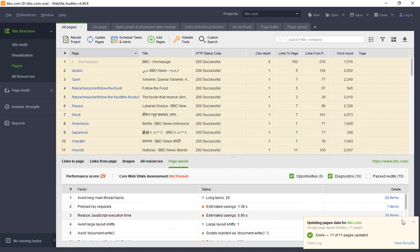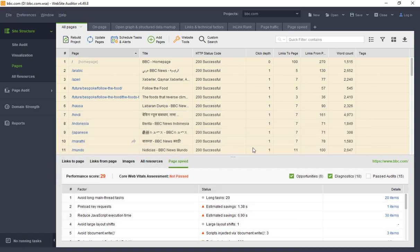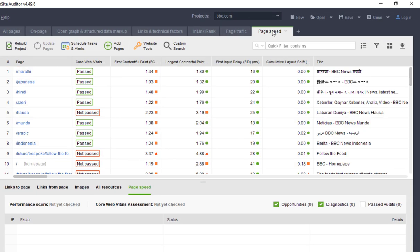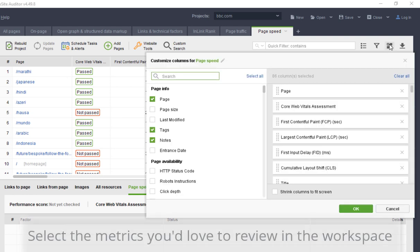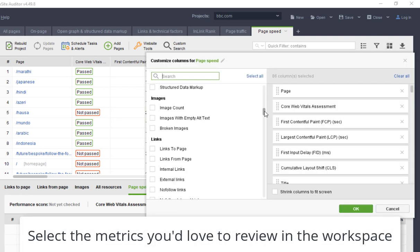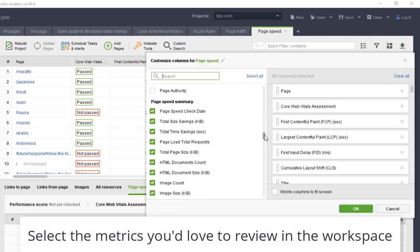To see the results, you can switch to the predefined PageSpeed workspace or add any of the related columns to any of your custom workspaces. There are five categories the factors and metrics are divided into.